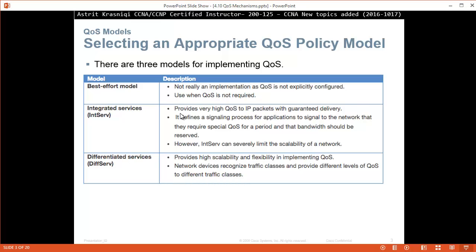With IntServ, the application sends a signal to the network saying it needs to send data and wants bandwidth reserved from the source all the way to the destination. Then we have DiffServ, which provides highly scalable and flexible quality of service implementation. Network devices recognize traffic classes and provide different levels of quality service to different traffic classes — we classify the traffic and depending on what class, we give them a priority.